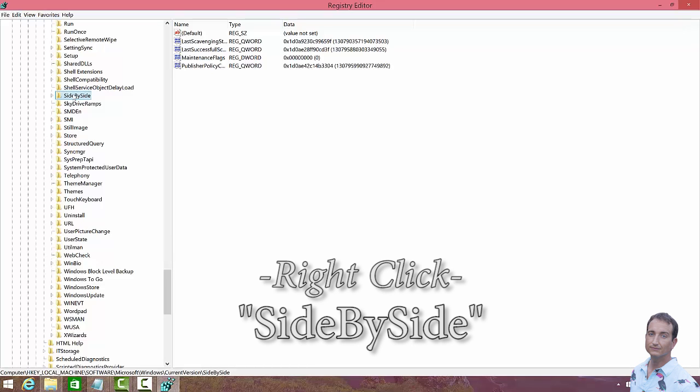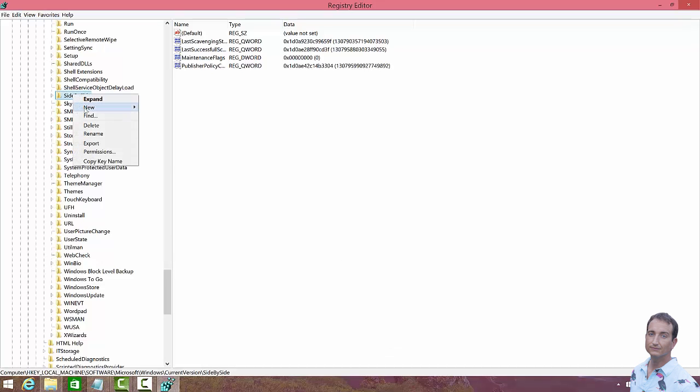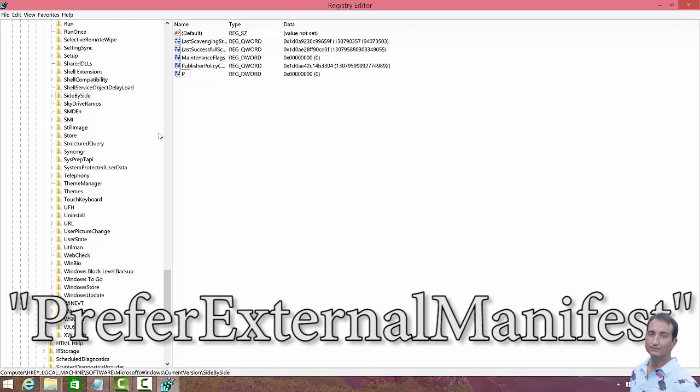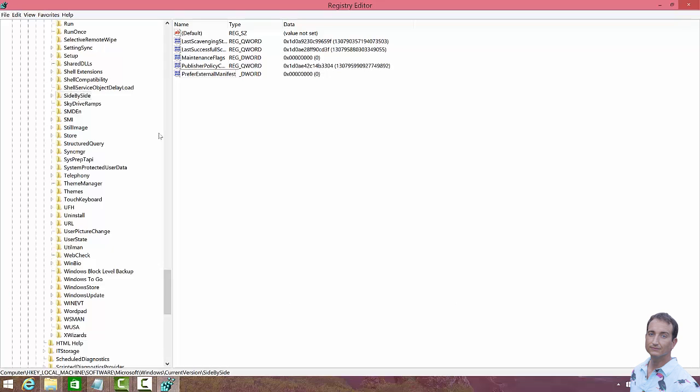Now we want to right click, OK? And we want to go New, and we want to go to DWORD 32-bit, and OK, now here we have to type in PreferExternalManifest, OK?